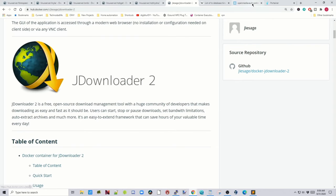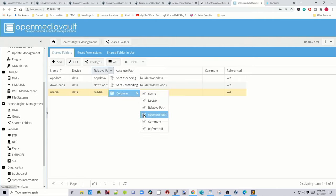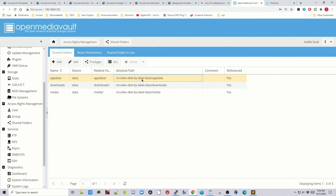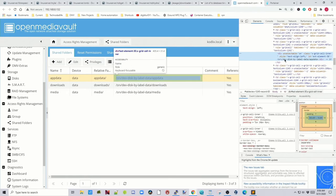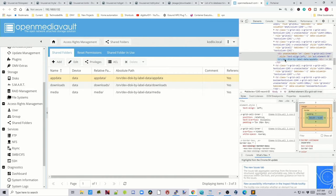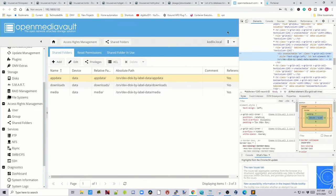I hope you have lots of disk space if you use JDownloader. Next, go to OpenMediaVault, go to Shared Folders, click on the down arrow next to Relative Path, and click on Absolute Path so it's checked. Then right-click, Inspect, double-click on our AppData folder and copy it, then paste that into a Word document. We're going to do the same thing with the next two folders as well. Once you're done, click Close.